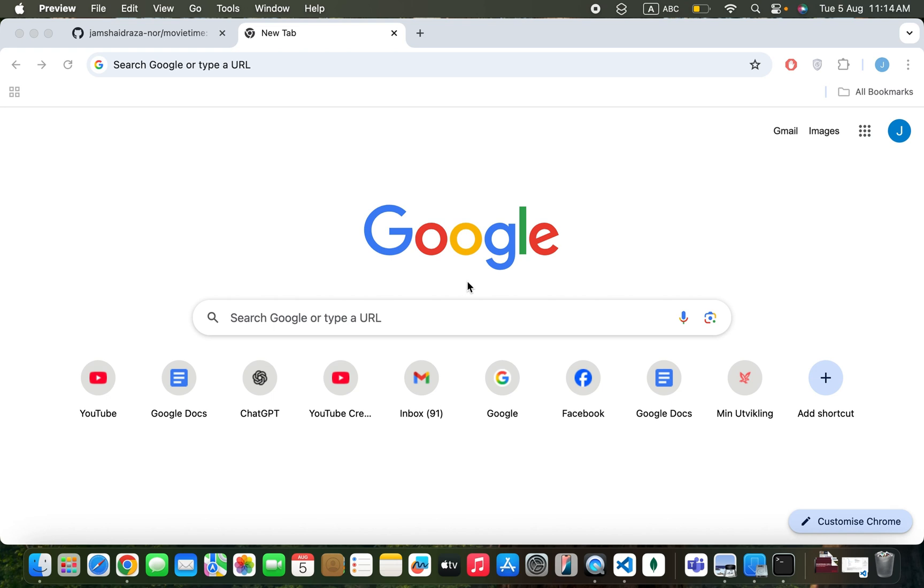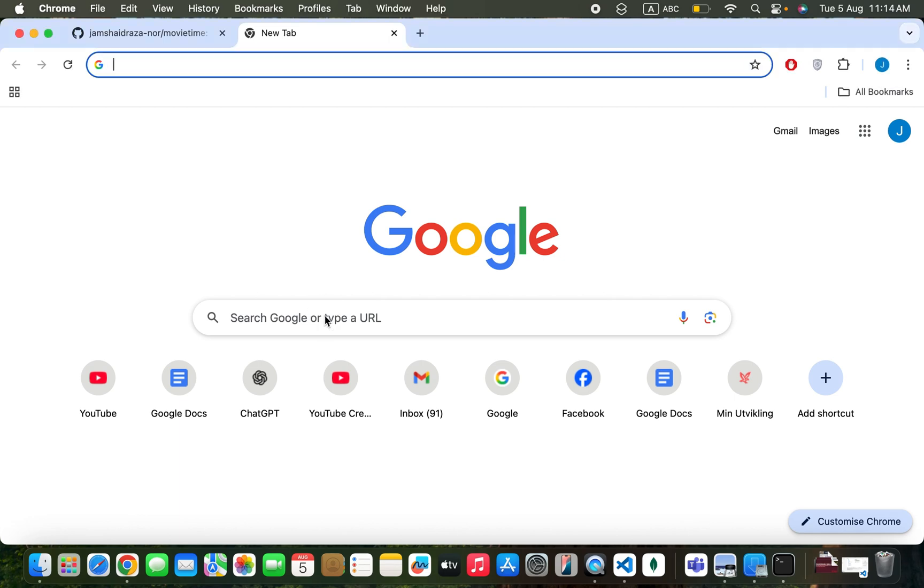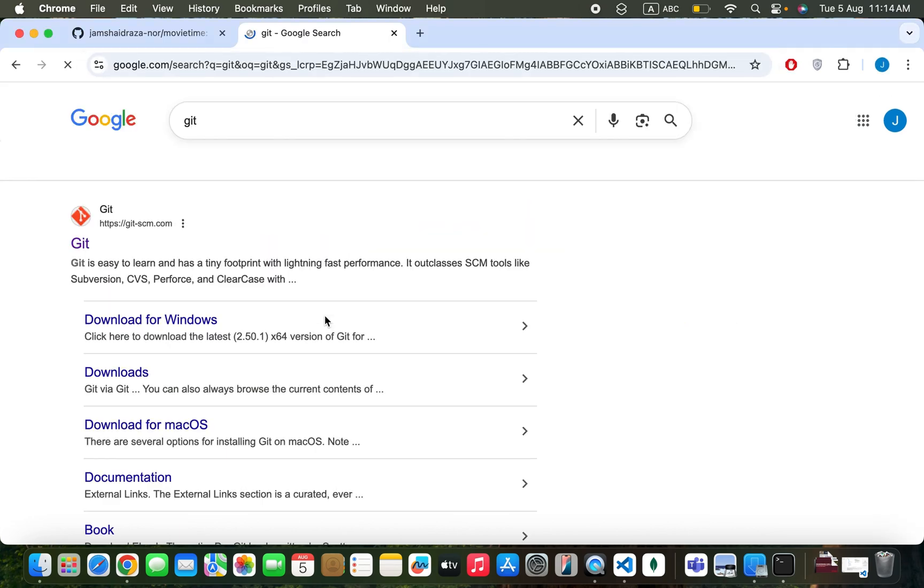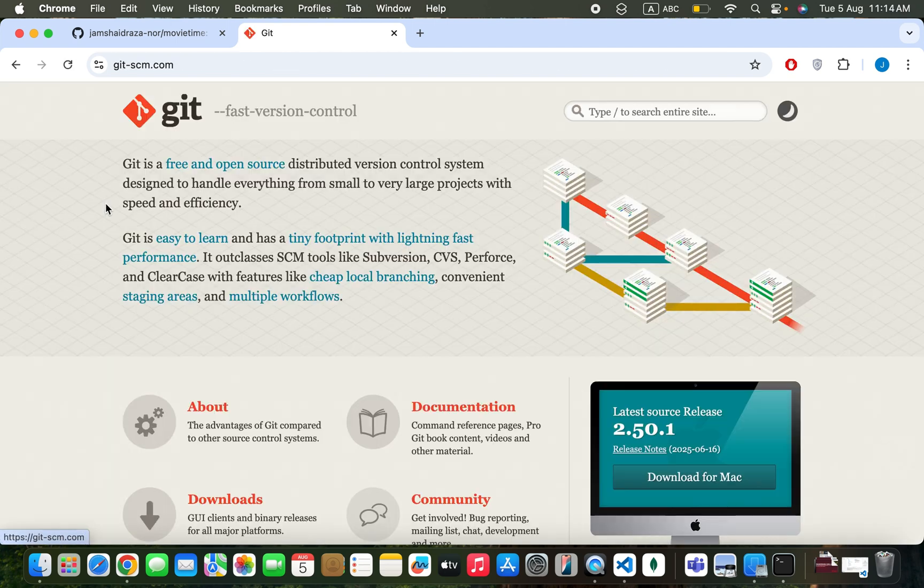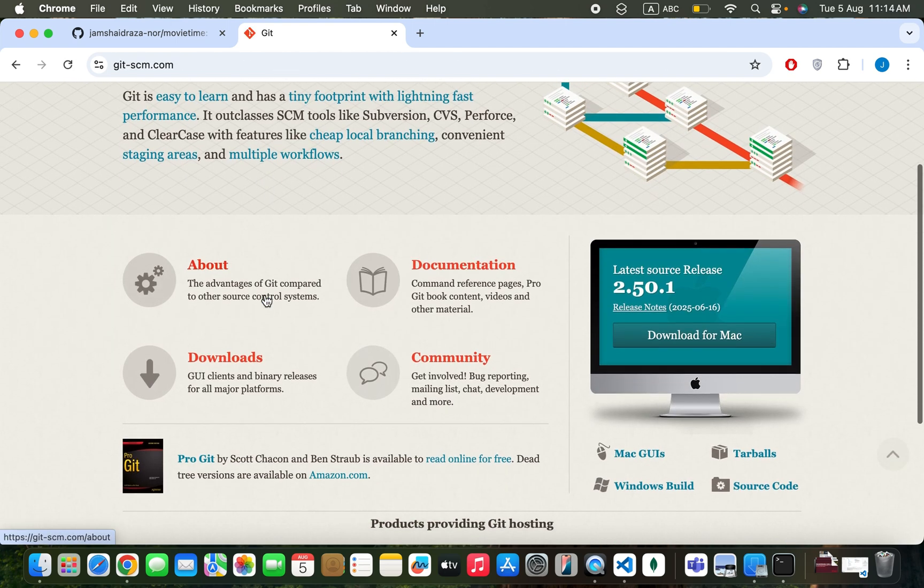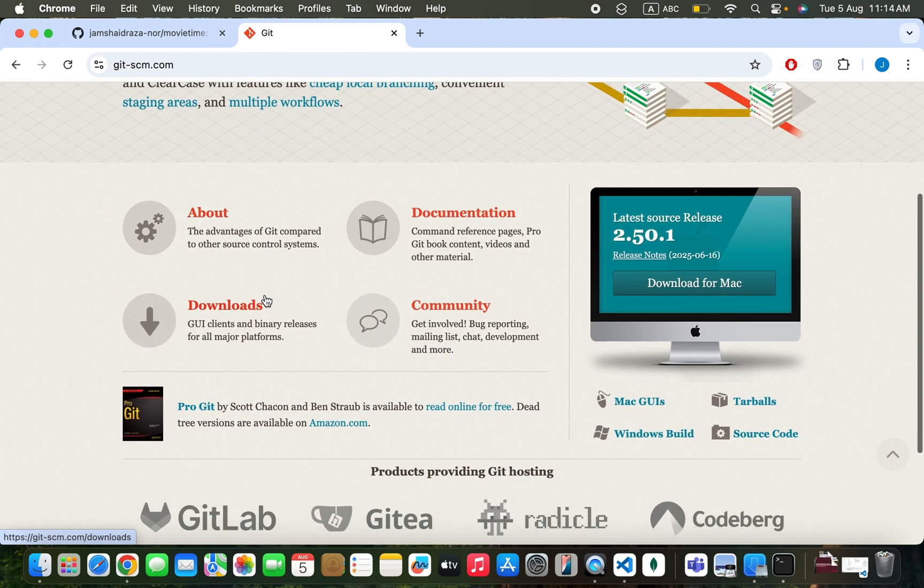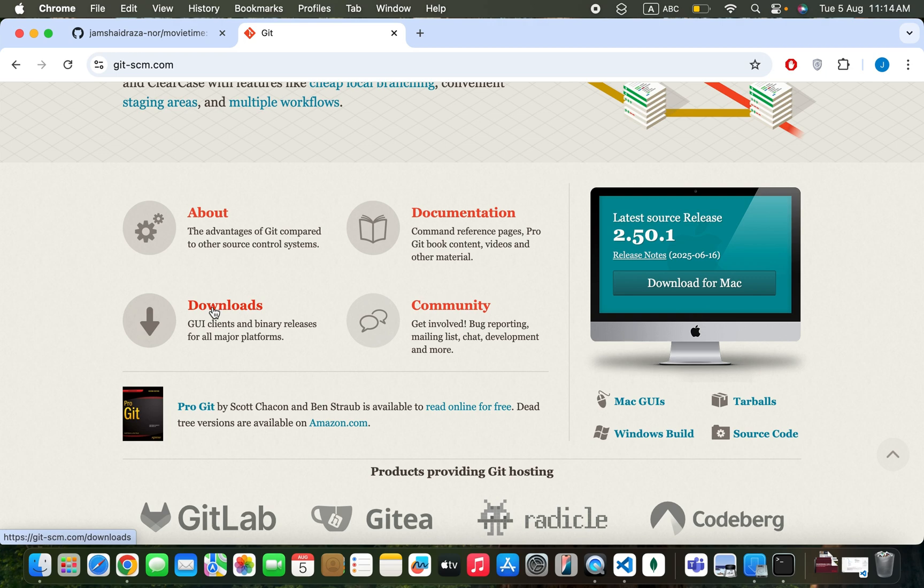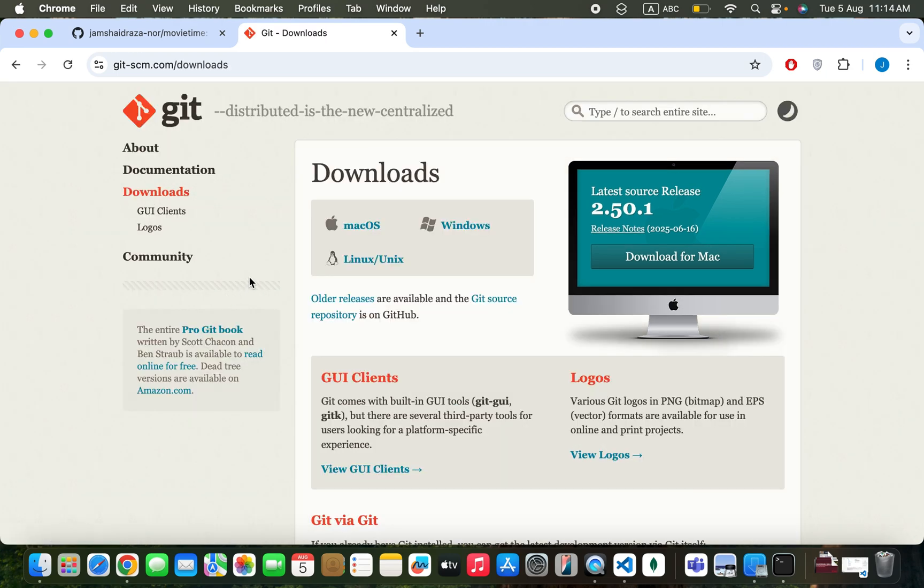To install Git on your macOS operating system, go to Google and search for Git. You'll come to the website where you have different options. Click on Download.